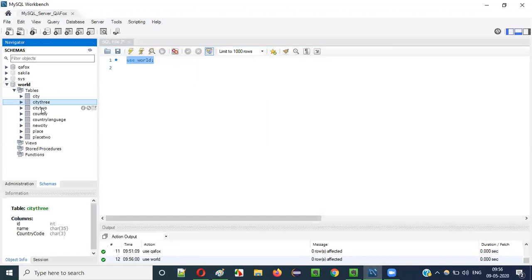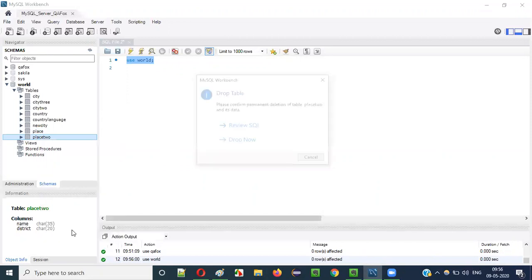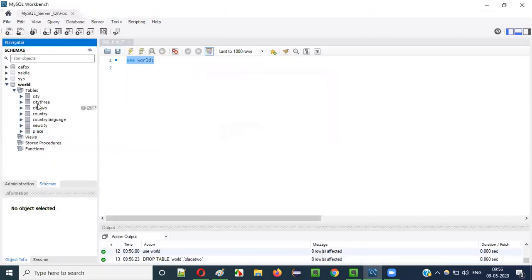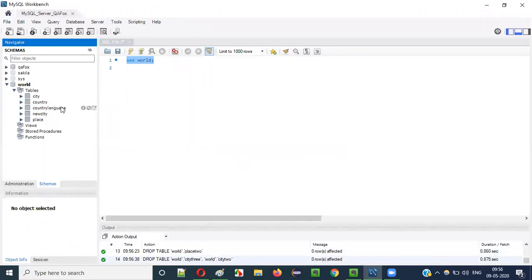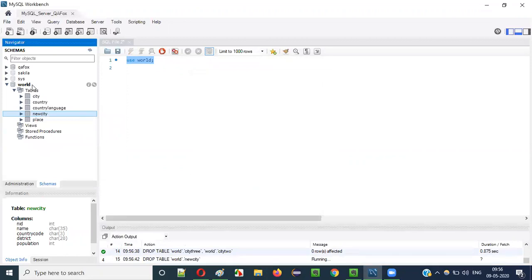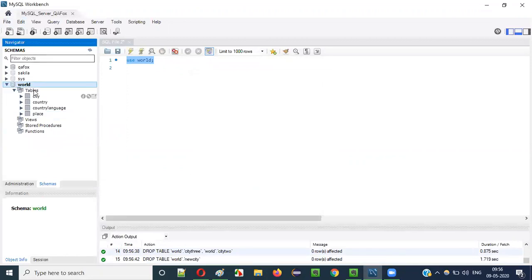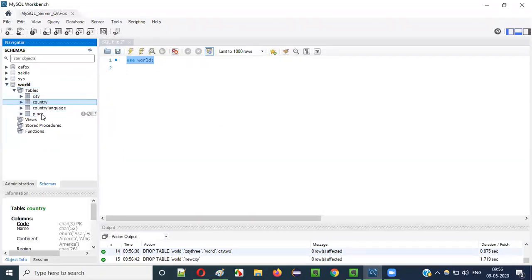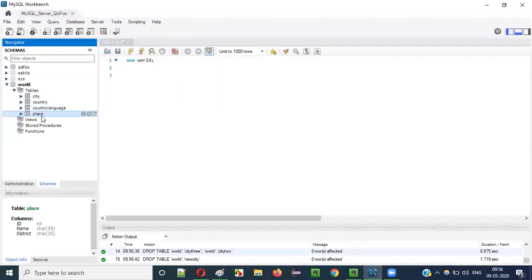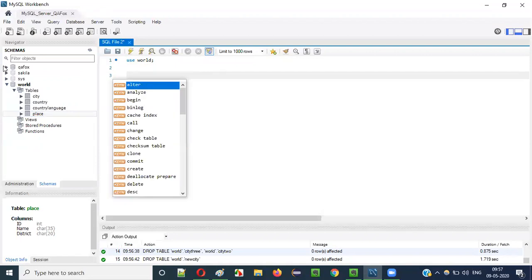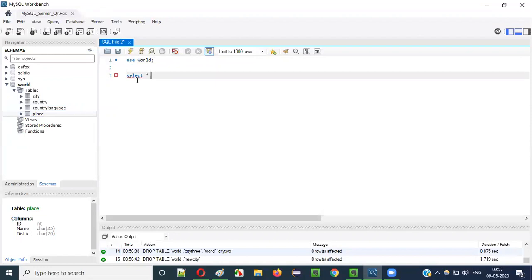Now you can see there are some default tables available here: city, country, countrylanguage, and place. I'm dropping some extra tables I created in previous videos since I don't need them. By default, the world database has four tables: city, country, countrylanguage, and place. Now I would like to work on the place table. Let me run 'SELECT * FROM place' to see all the records — all columns and records of the place table are displayed.